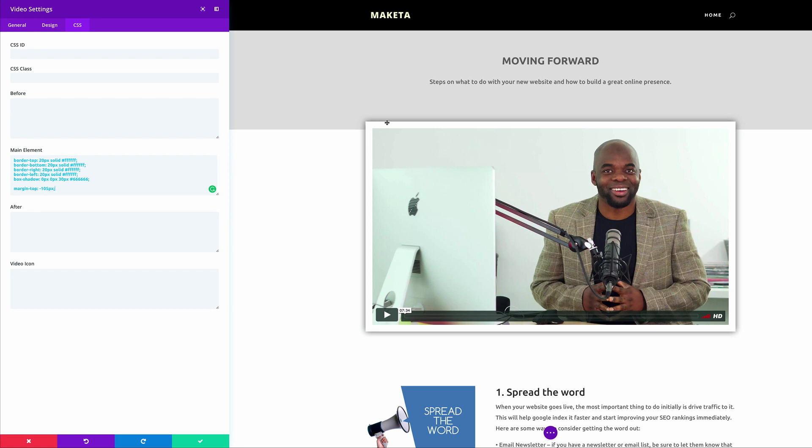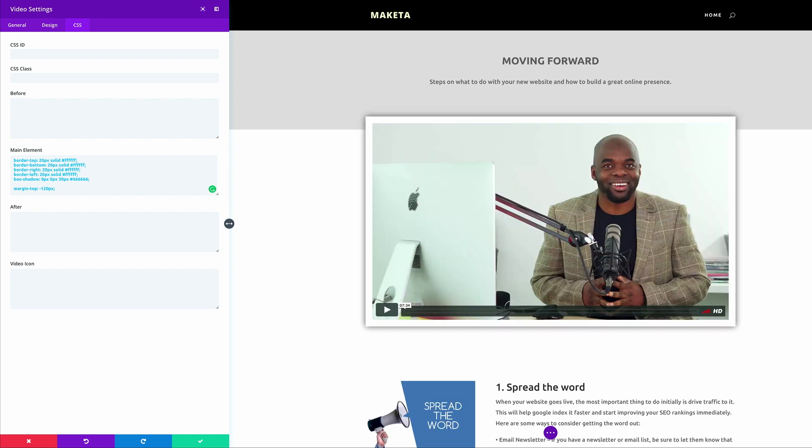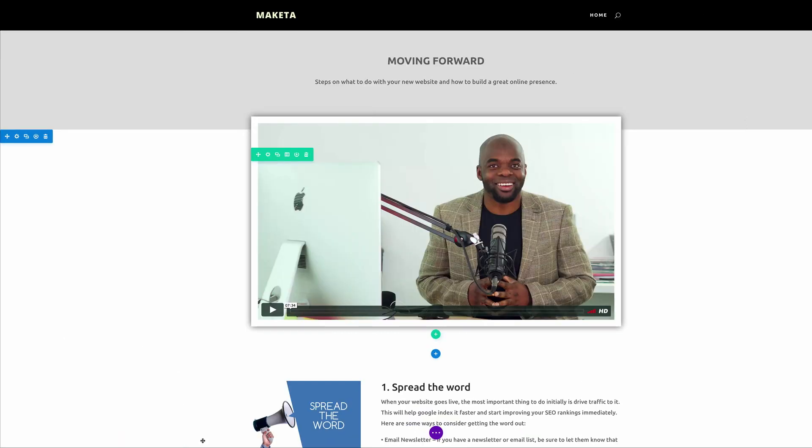So you can adjust this if you want. So right now it's slightly in there, so I can just increase the negative margin to about maybe 120. Okay that's not looking bad. All right so I'm happy with that. I'm going to go ahead and save changes.